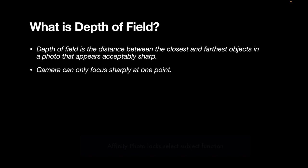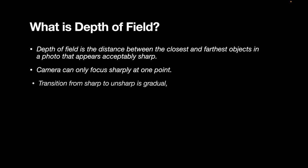The camera can only focus sharply at one point. And the transition from sharp to unsharp is gradual. So these are some of the characteristics of depth of field.